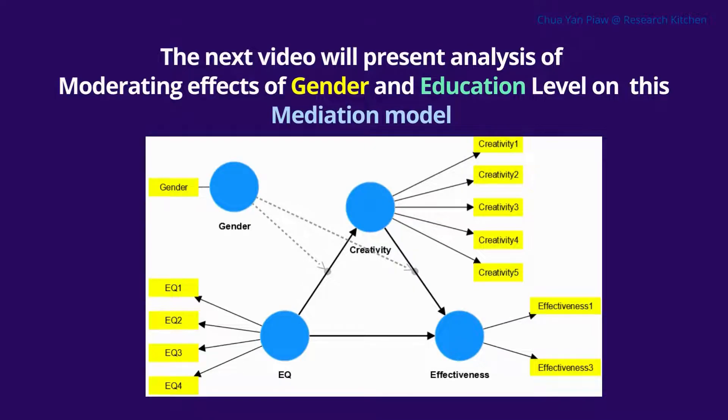The next video will present analysis of moderating effects of gender and education level on this mediation model.